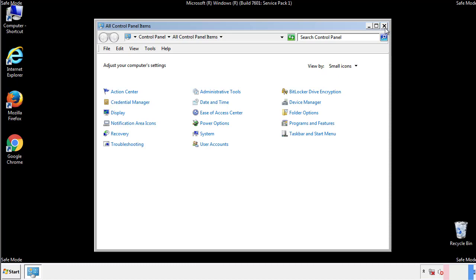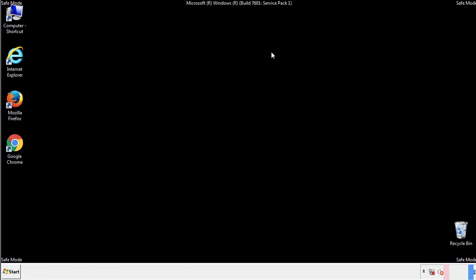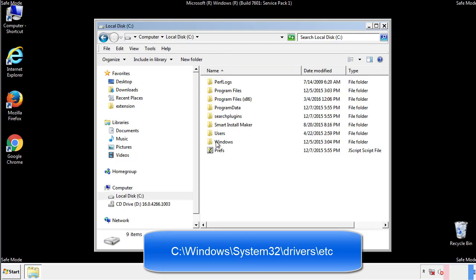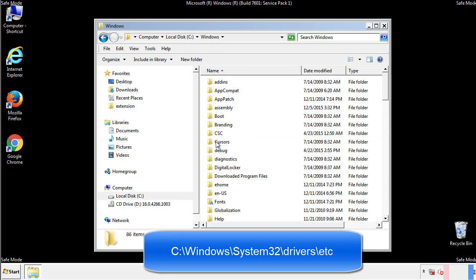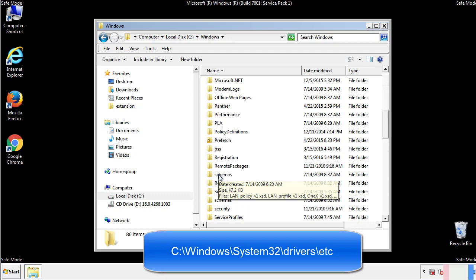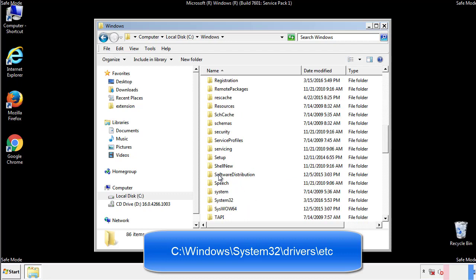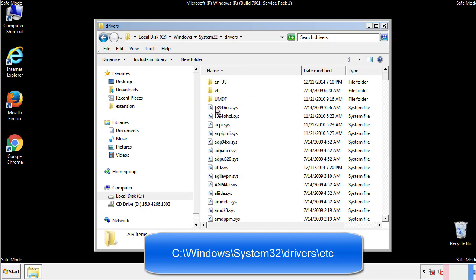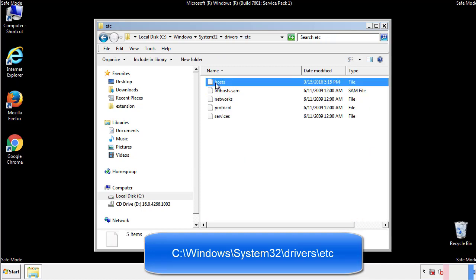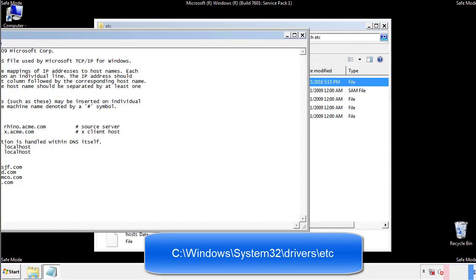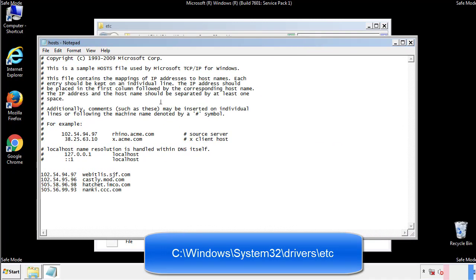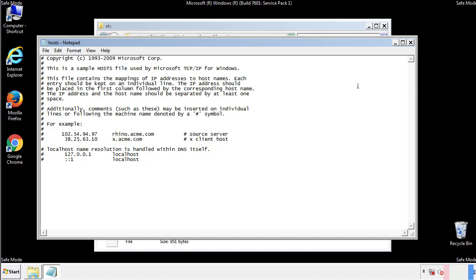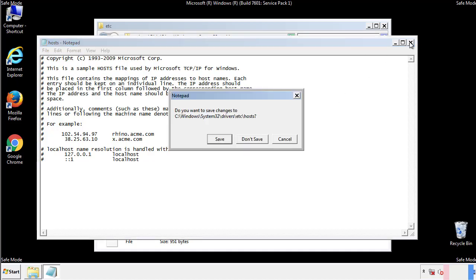Now we want to make sure that there aren't any IPs added to the host file which could transmit information back to the hackers. Follow this directory. We want to delete any suspicious IPs from here on down. Save the file and we're done.